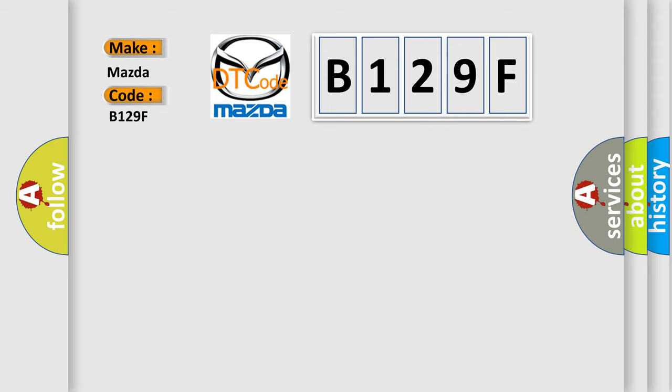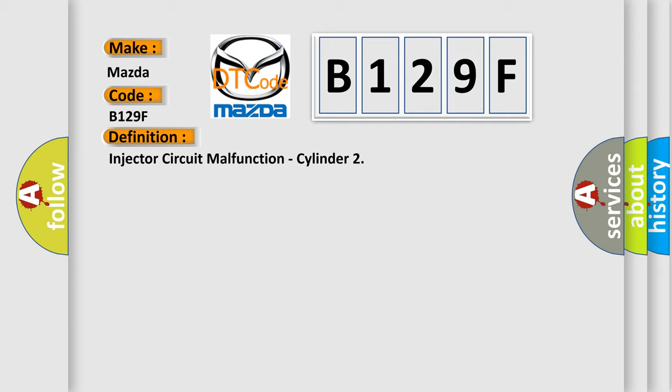The basic definition is Injector circuit malfunction, cylinder.